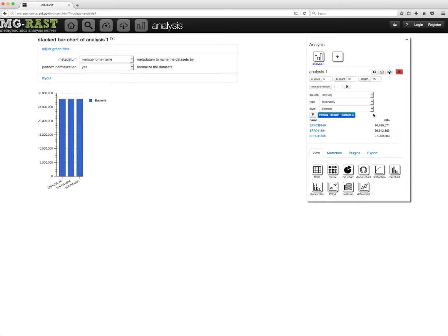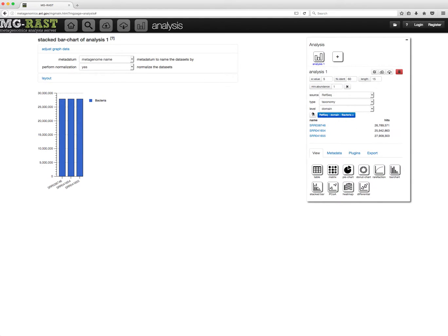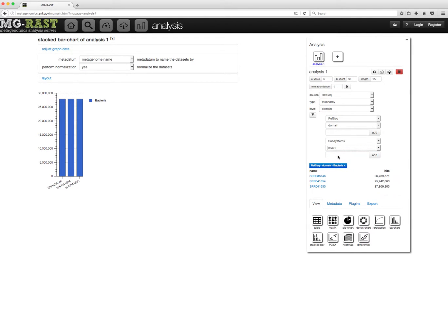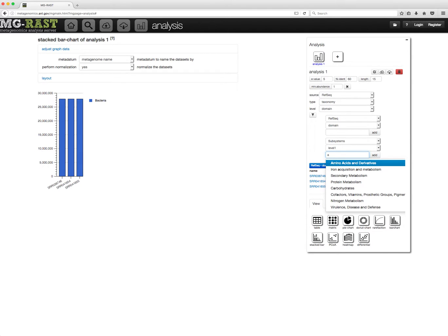Now to slice and dice, you add a functional filter as well. Again, selecting the database, hierarchy level, and search term.